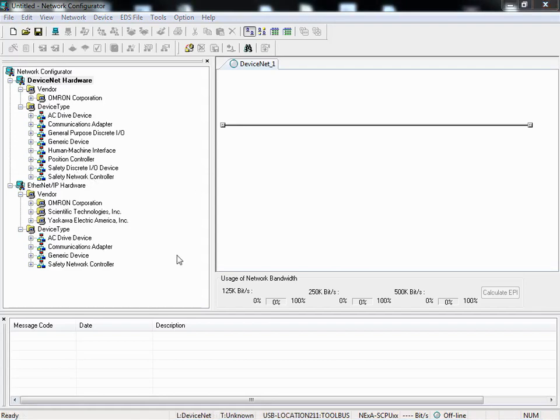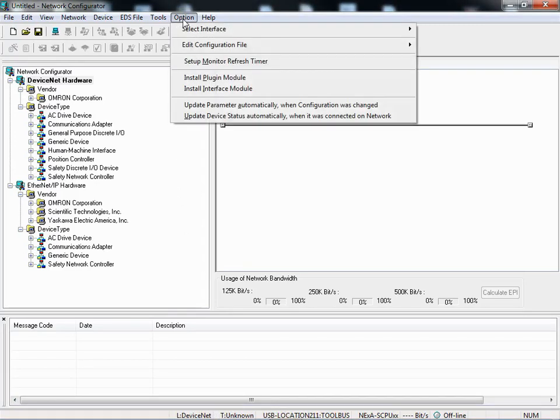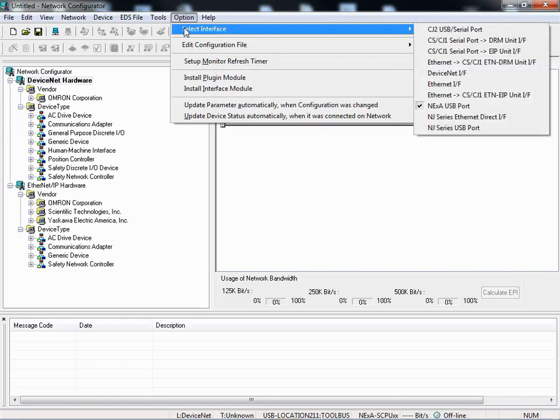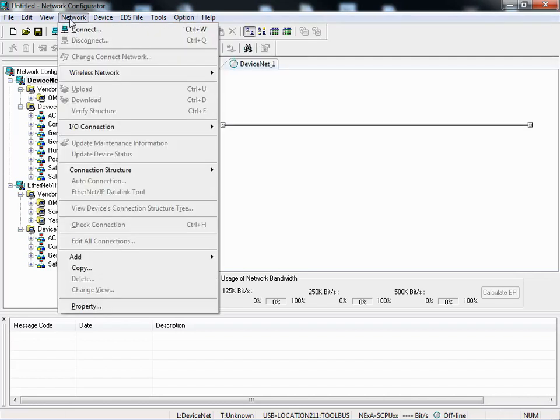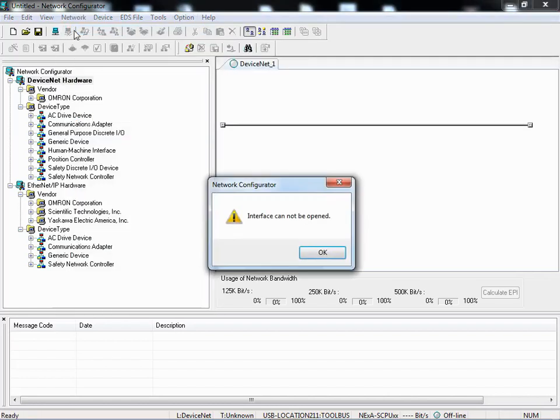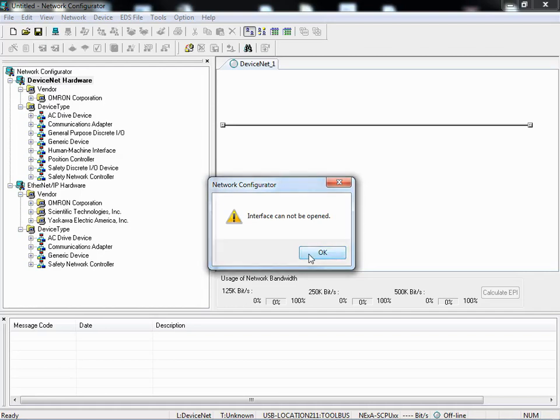Now before I install the USB driver, let's just see what happens if I try to connect without the driver being properly installed. First I go to the option menu, select interface, and verify that I've selected the NE1A USB port as the connection method. Next I go to the network menu and connect. I immediately get an error message saying interface cannot be opened, and this is your signal that you have not installed the USB drivers properly.